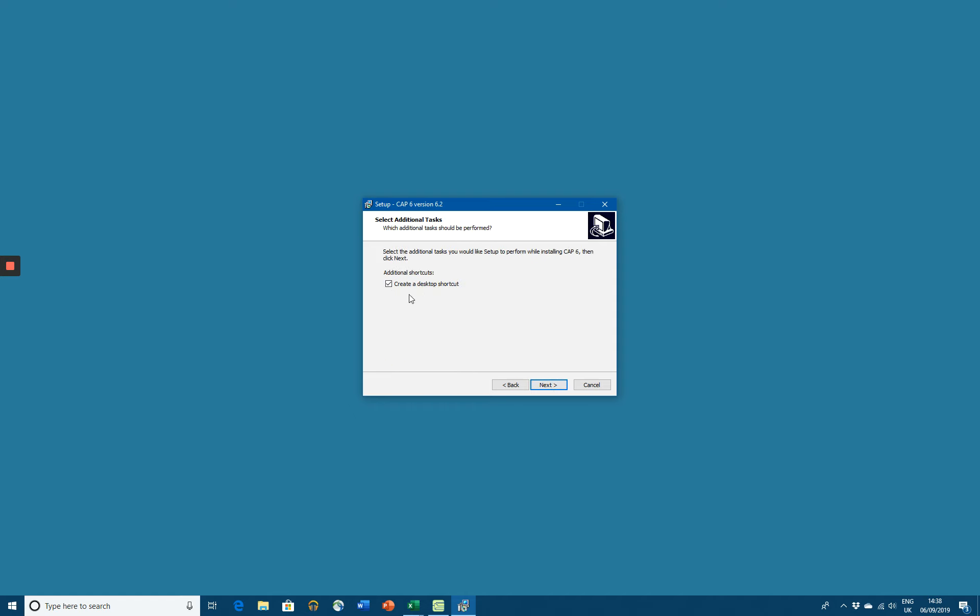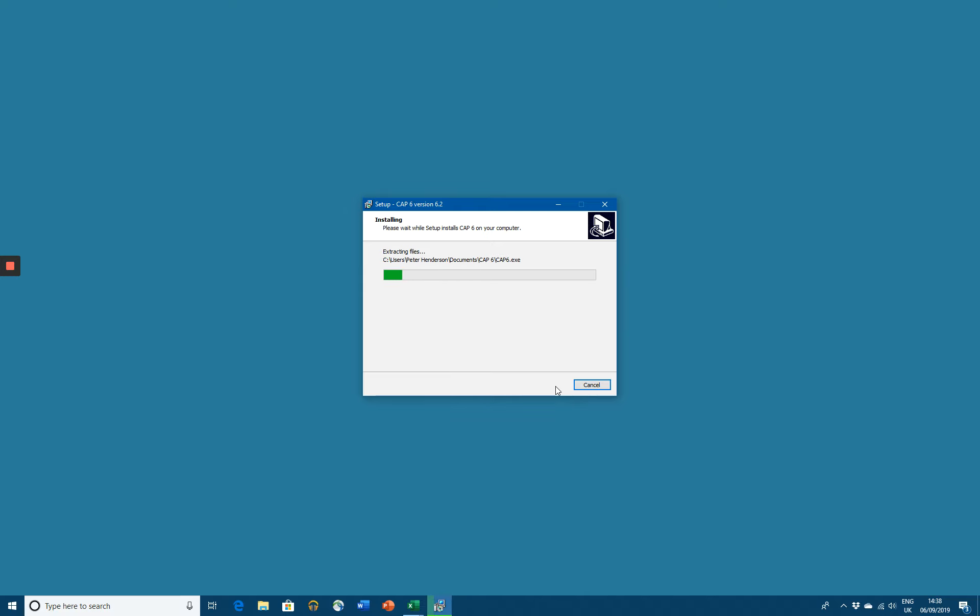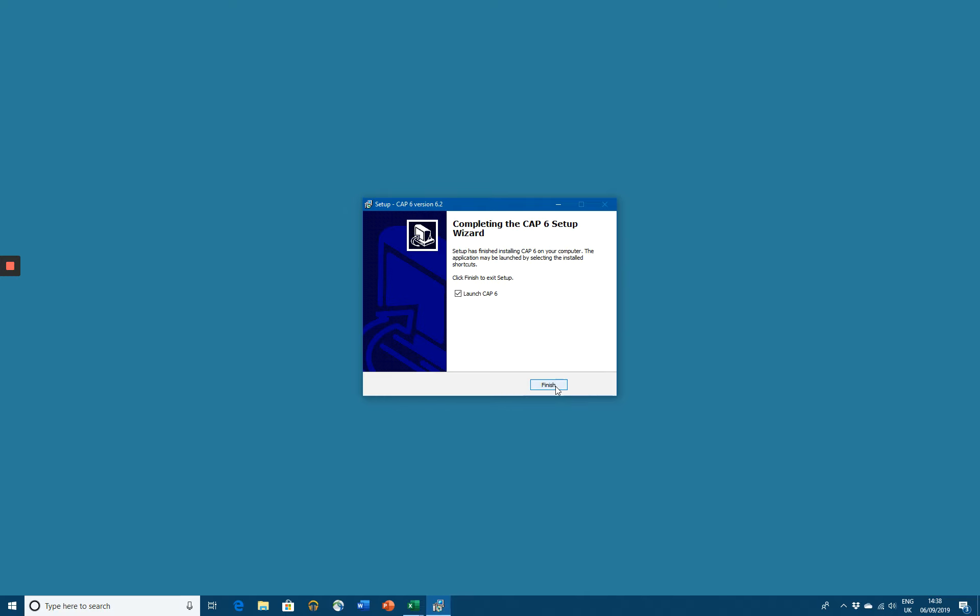It's worth creating a desktop shortcut. And everything's installed.